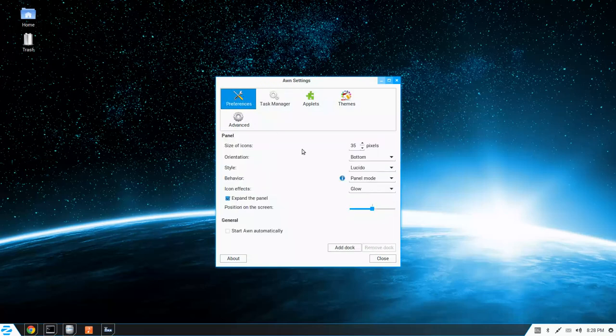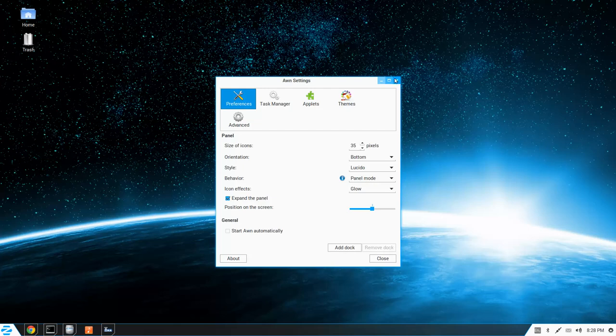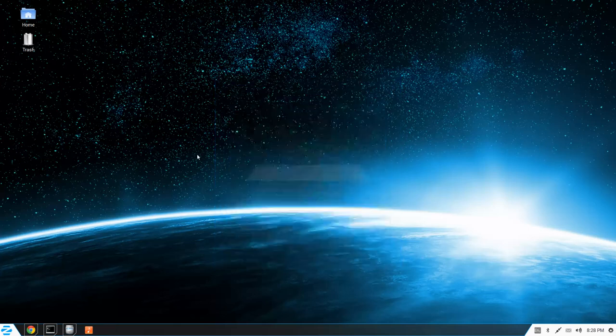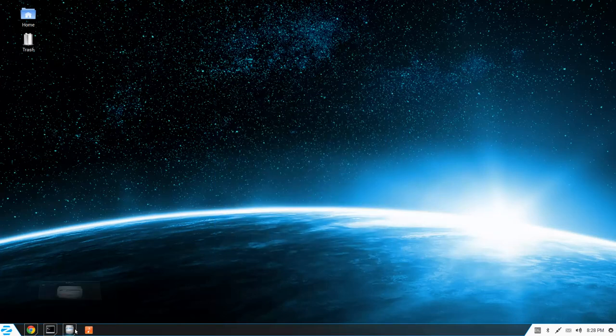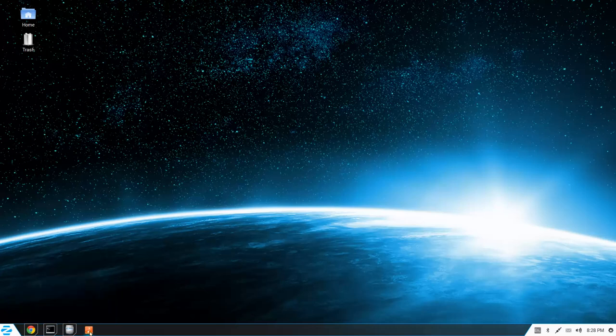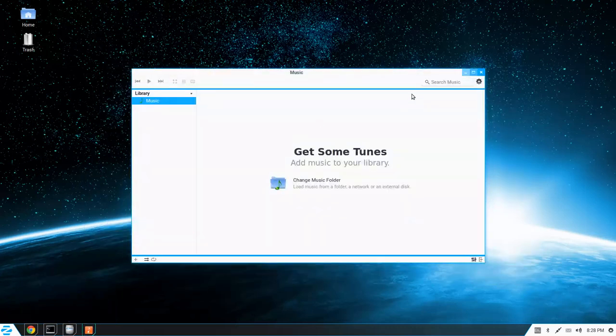This is not a traditional GNOME panel or anything like that, but actually a dock. So we've got our applications that are pinned here.